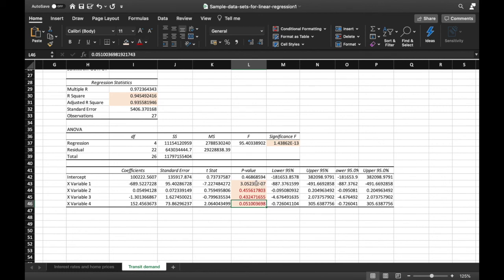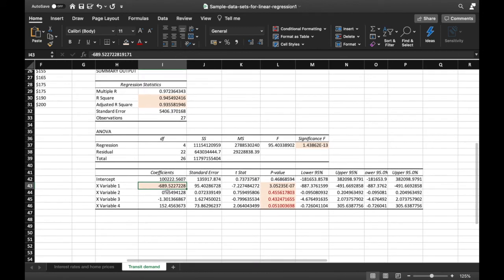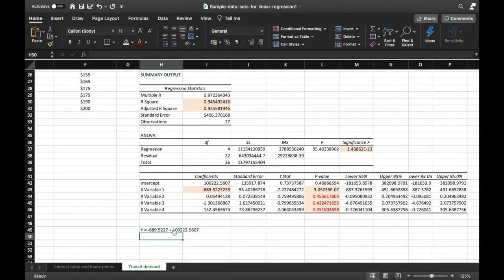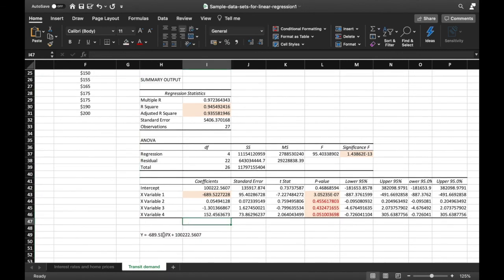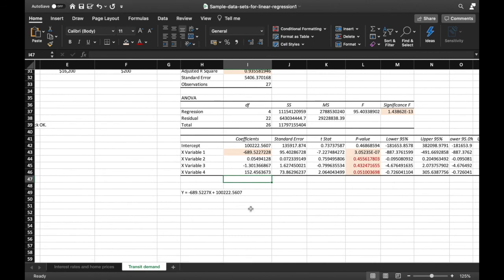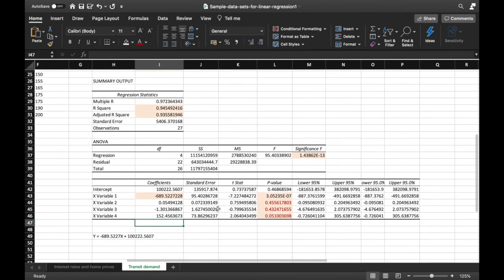We focus only on the significant variable, X Variable 1, and look at its coefficient: −689.5227. Since it is negative, every unit increase in X Variable 1 causes a decrease in Y by 689.522. Written as an equation: Y = −689.5227·X + 100,222.5607. So if the price per week (X) is 0, the number of weekly riders becomes 100,222.5607. That concludes our multiple linear regression.